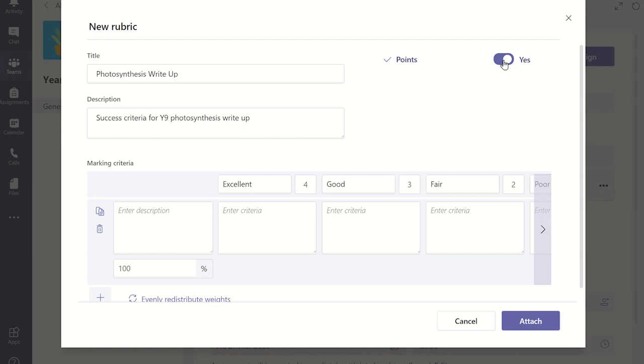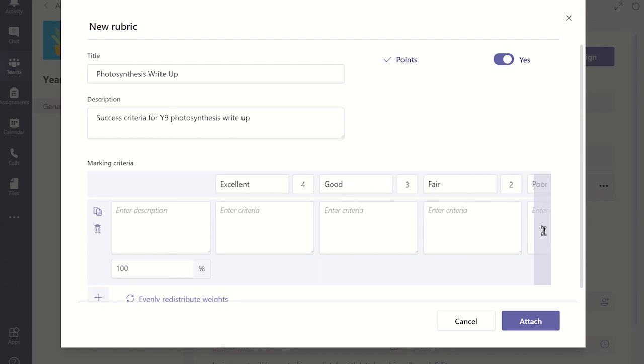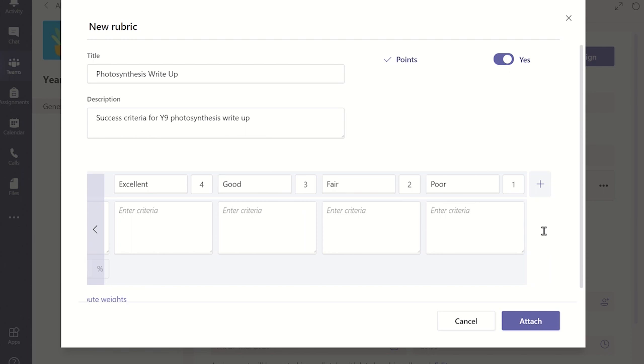First check that you have the correct number of columns for each heading you wish to include into the matrix. If you need to add more columns click on the add column icon at the end of the matrix and change the wording in each heading.